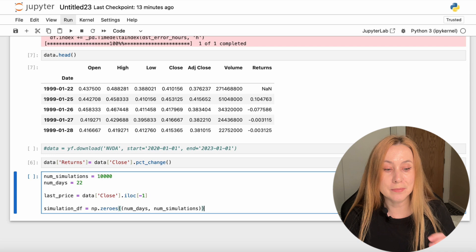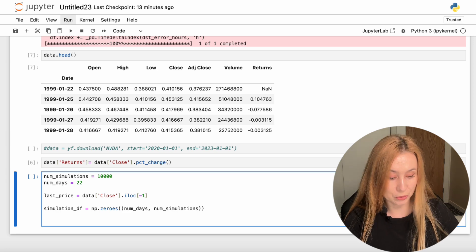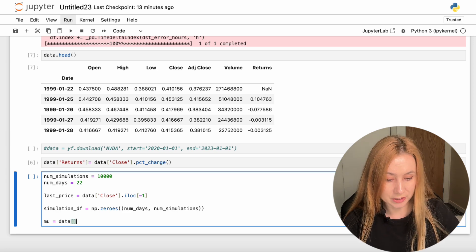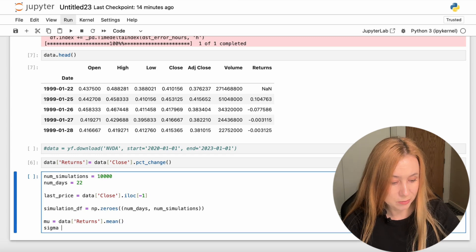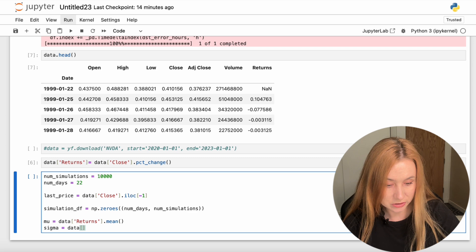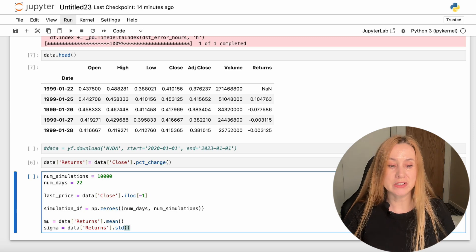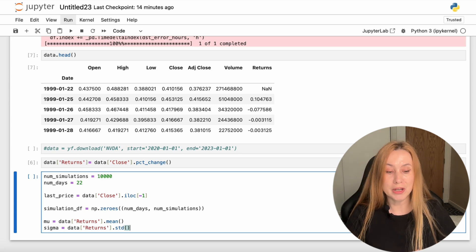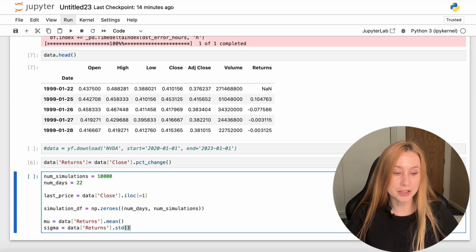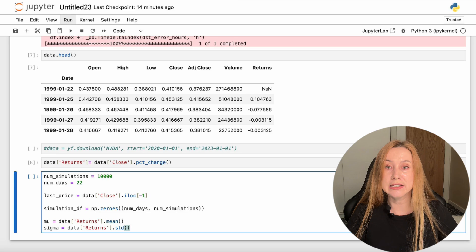As the next step, we need to calculate the mean and standard deviation of our returns. mu equals data['returns'].mean(), and sigma equals data['returns'].std(). We create mu and sigma because these parameters are used in the Geometric Brownian Motion (GBM) formula to simulate future stock prices. The GBM model provides a more accurate representation of stock price movements, accounting for both the drift (mean return) and the volatility (standard deviation).